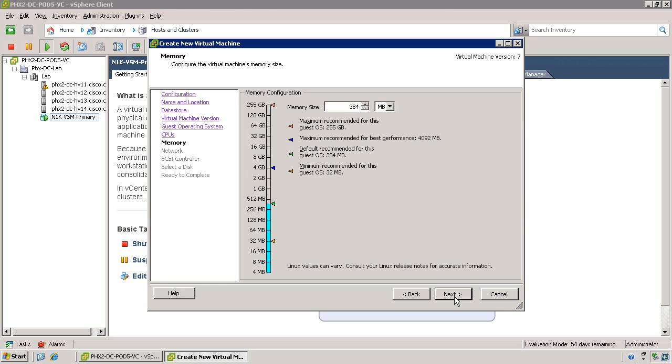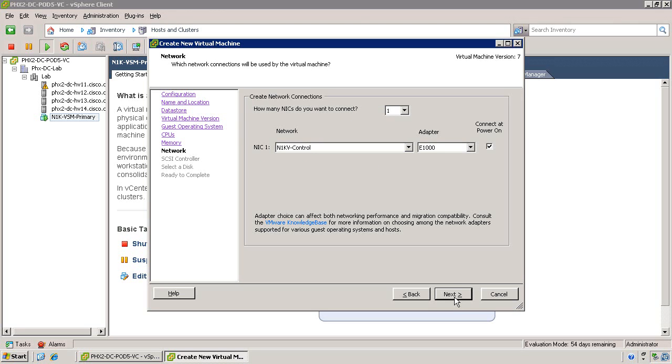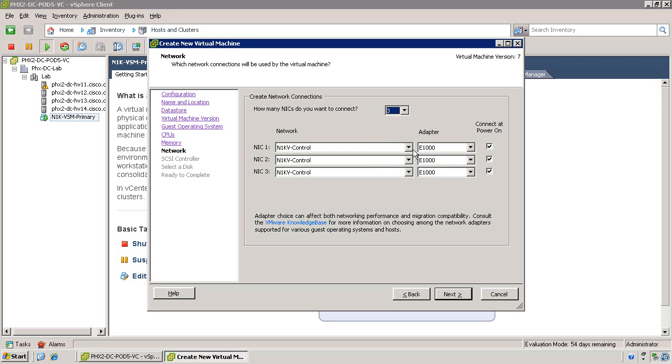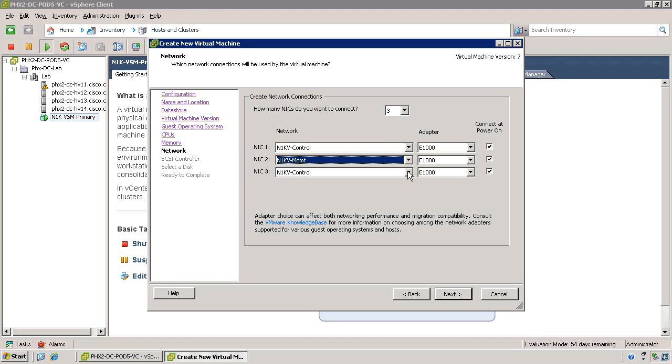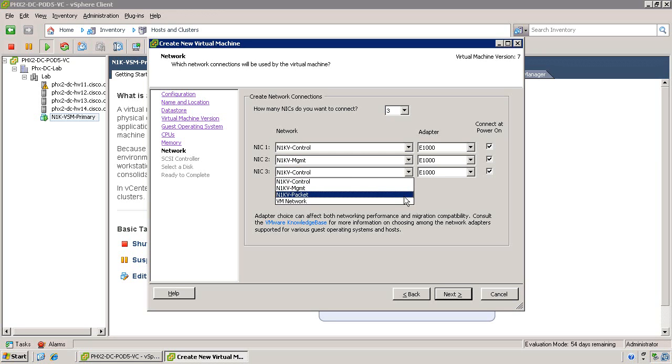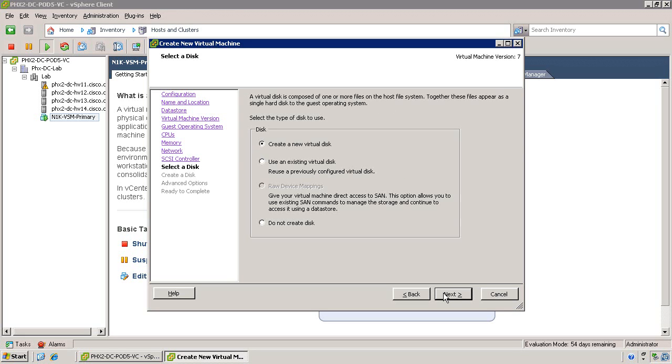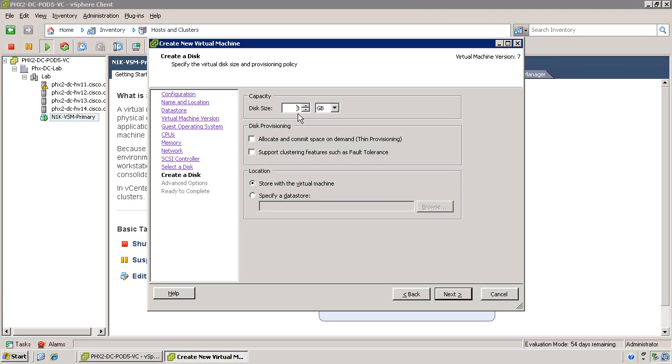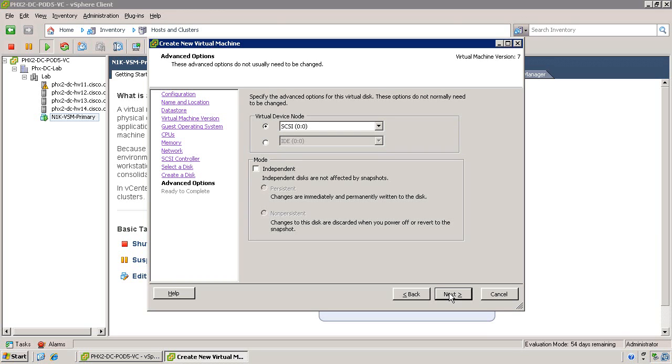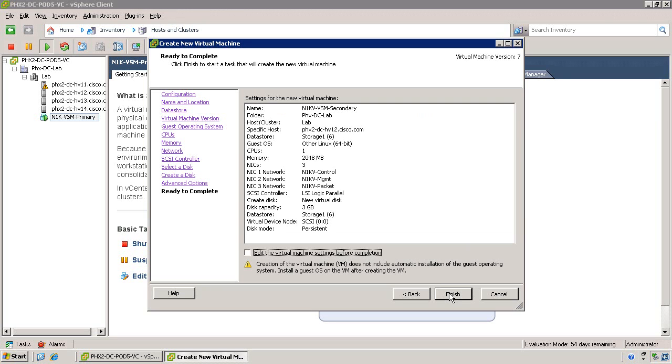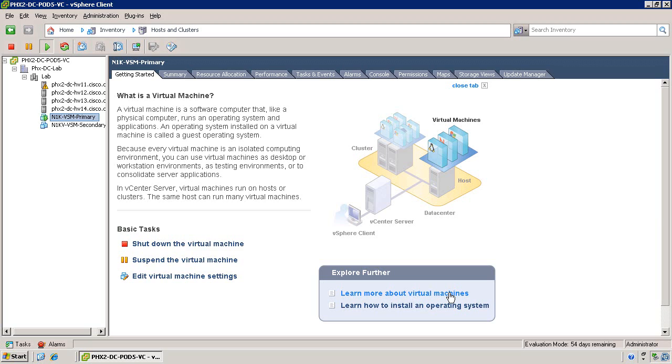Assign a single virtual processor and 2 GB of memory. Now select three virtual NICs to be associated with this virtual machine, again assigning the control, management, and packet port groups that were defined earlier. Also ensure that the network adapters are E1000. Go ahead and create a new virtual disk of 3 GB in size. Complete the virtual machine definition.